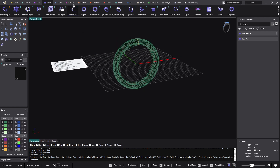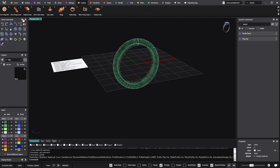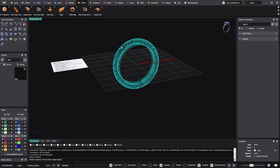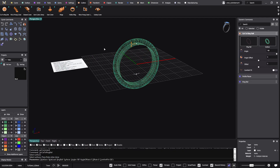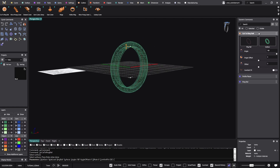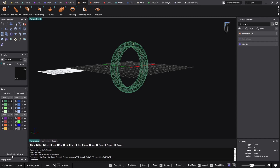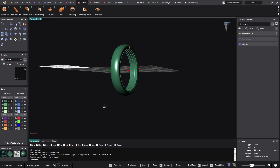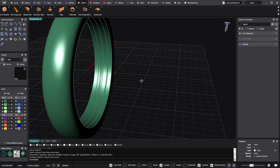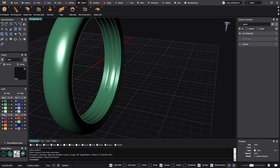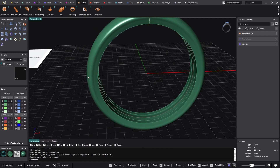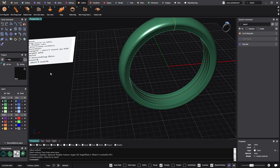Cut to finger rail — if we go to the cutters, we have Cut to Ring Rail. I select Cut to Ring Rail, select surfaces — the tool detects the ring rail automatically. I click Enter. Now as you can see, I just cut the part that was inside the ring rail.